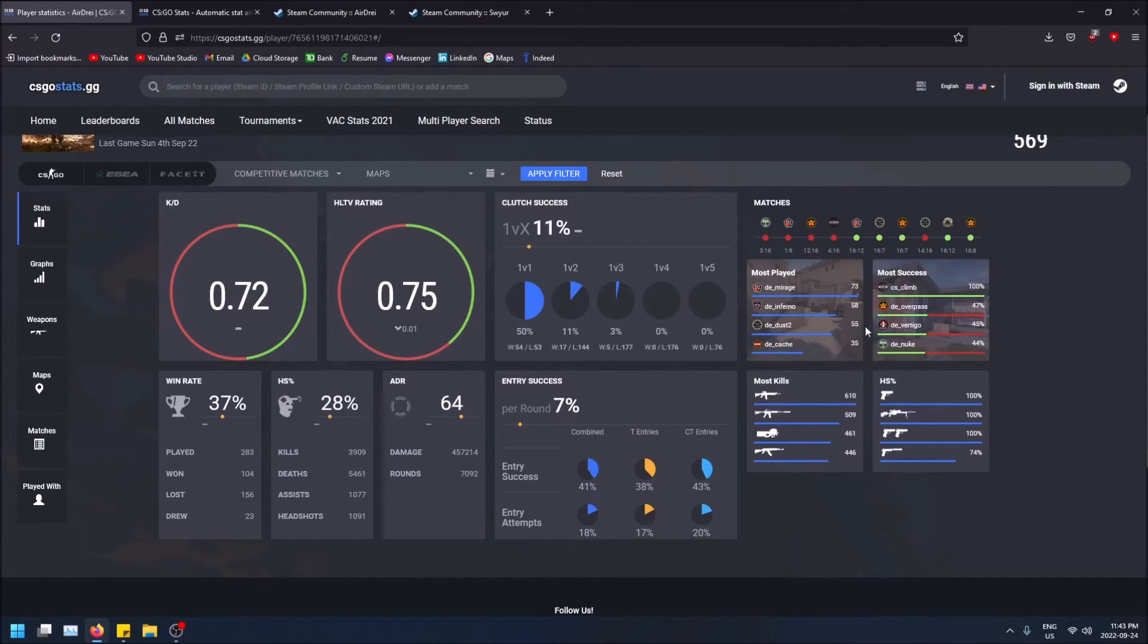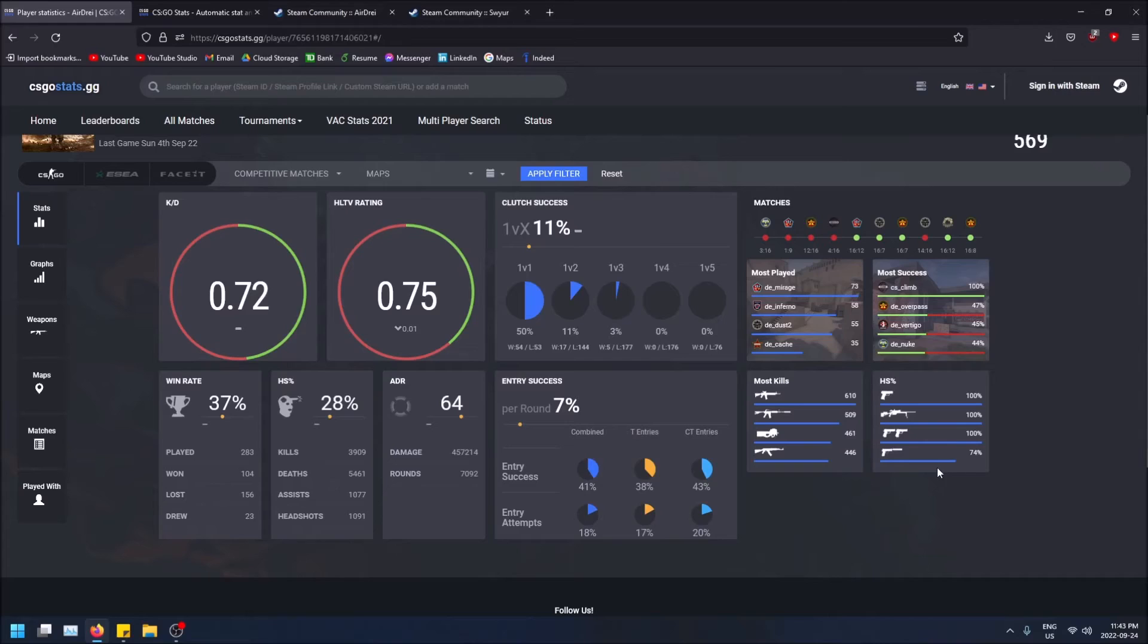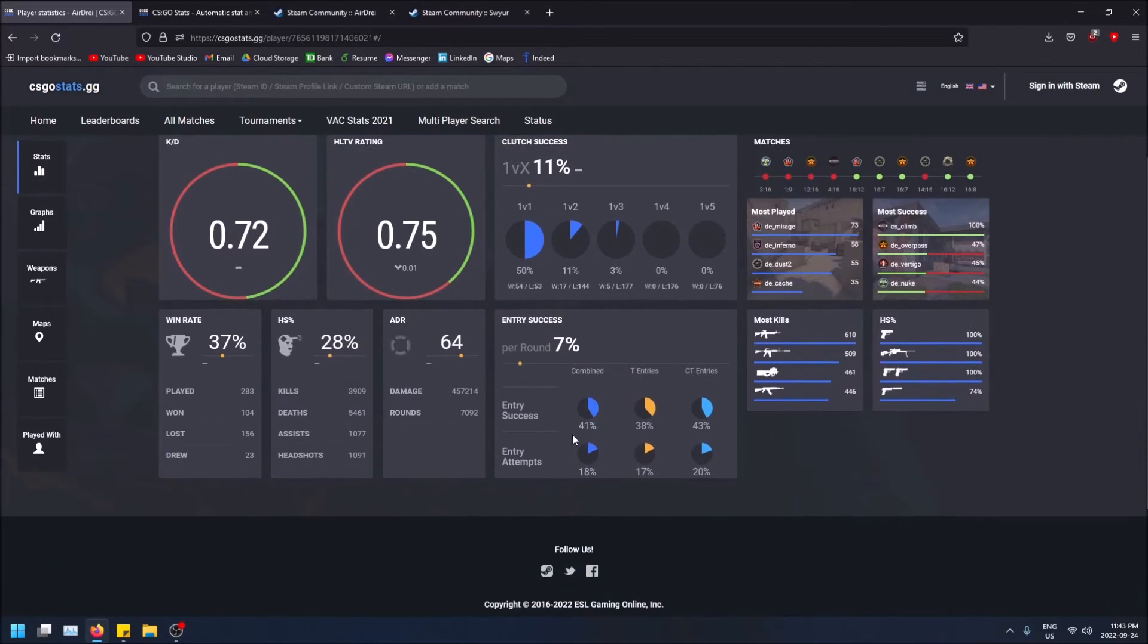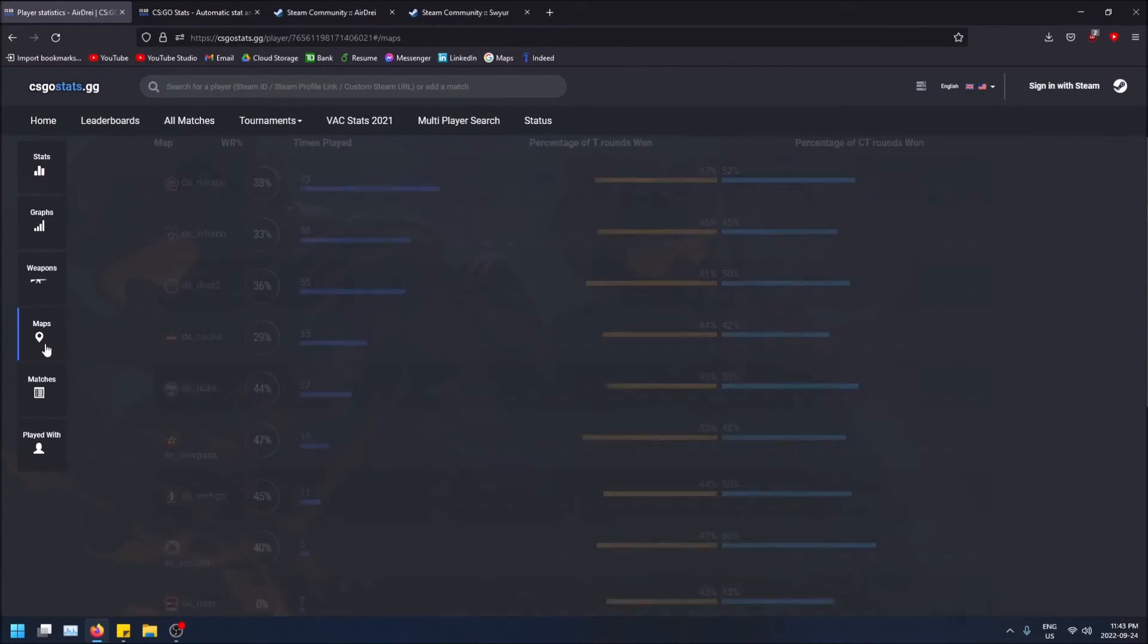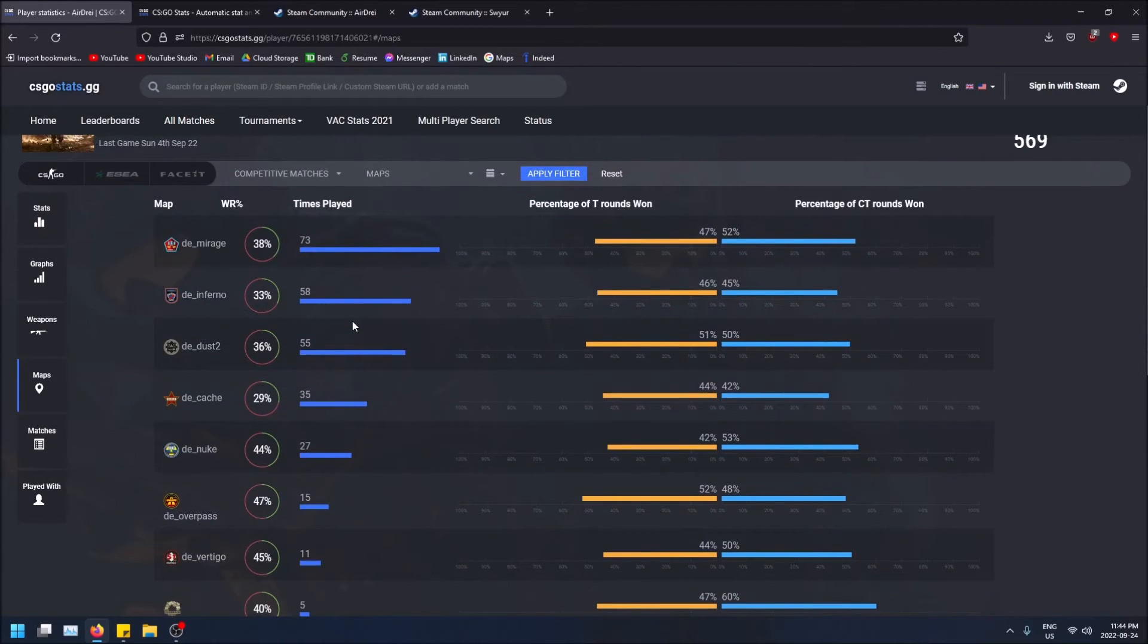It's got some cool breakdowns—guns with the most kills, most headshot percentage, things like that. Then there's the entry fragging, and if we go to the map section we can even see that more in depth. It even breaks down the percentage of T rounds, CT rounds, a lot of things, and then even in matches